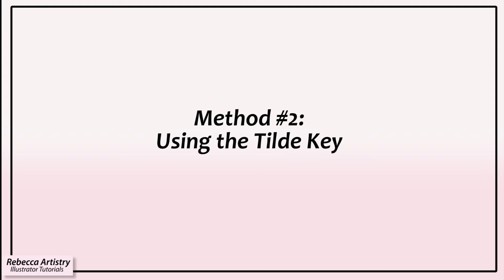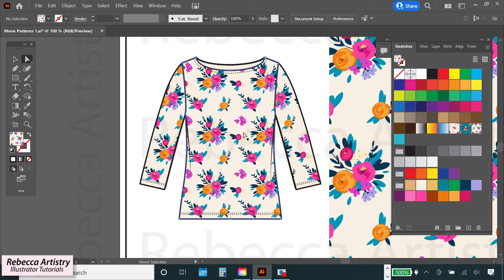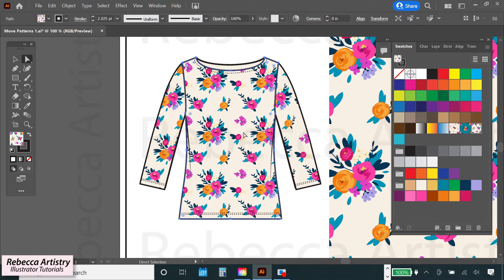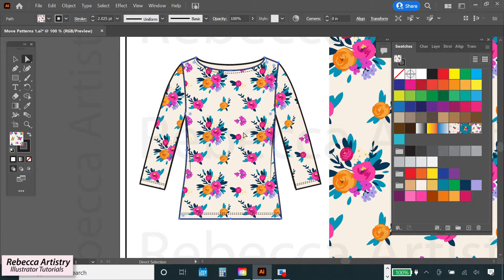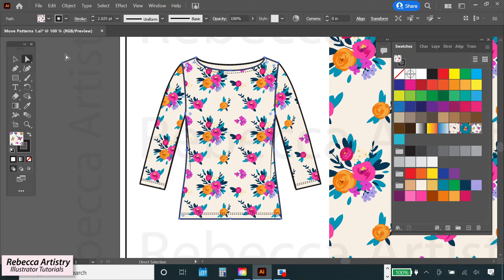Method number 2, using the tilde key. Start by selecting the object or the part of the object that's filled with the pattern that you want to move. This time I'll demonstrate on a fashion sketch. So I'm going to select my front body with the direct selection tool or keyboard shortcut A.